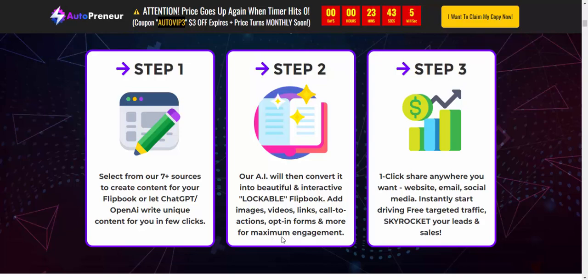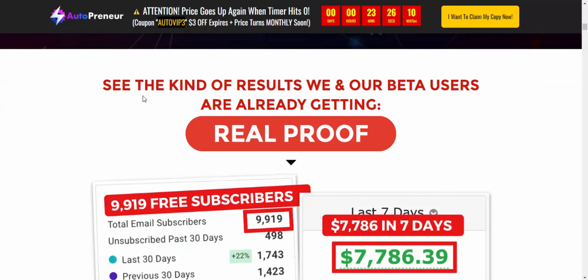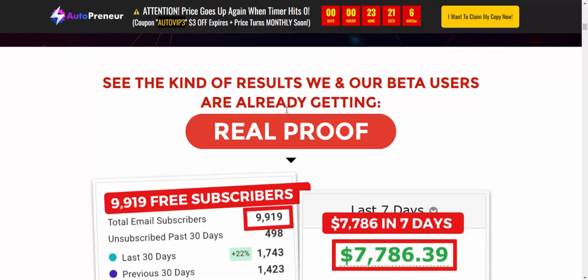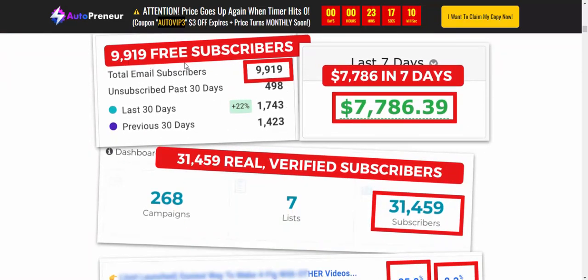Step three: with one click, share anywhere you want — website, email, or social media — and instantly start driving free targeted traffic to skyrocket your leads and sales. See the kind of results our beta users are already getting — real profits right now.